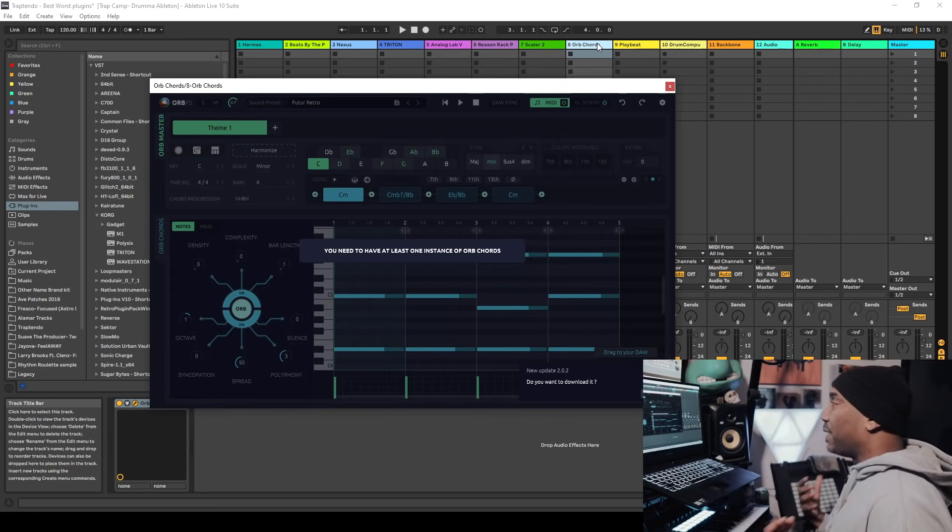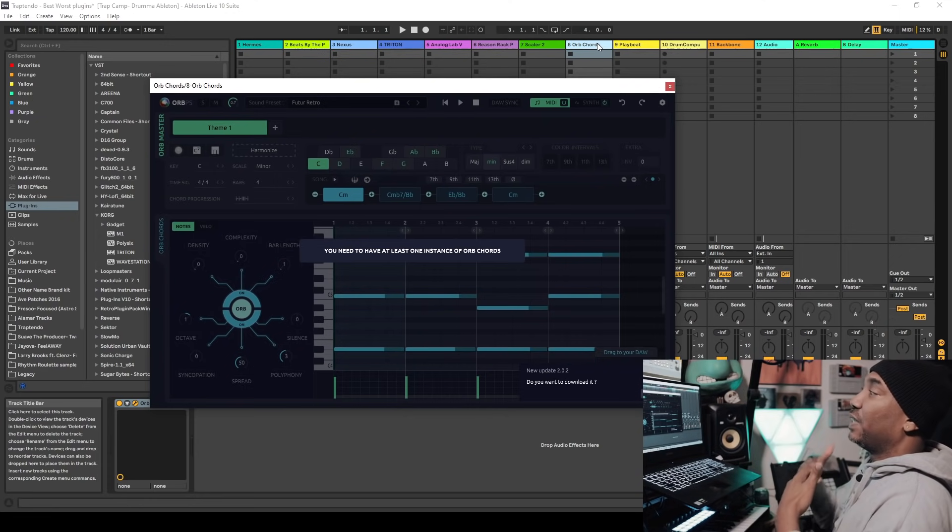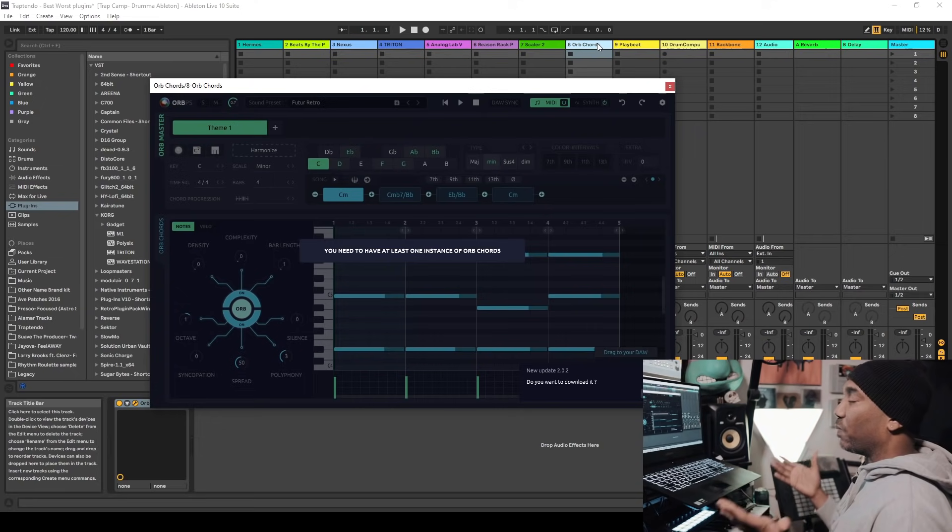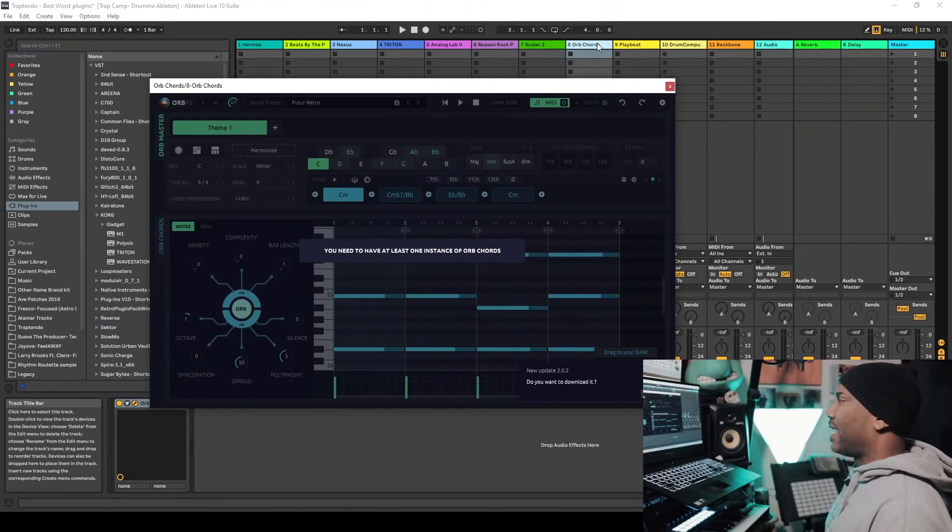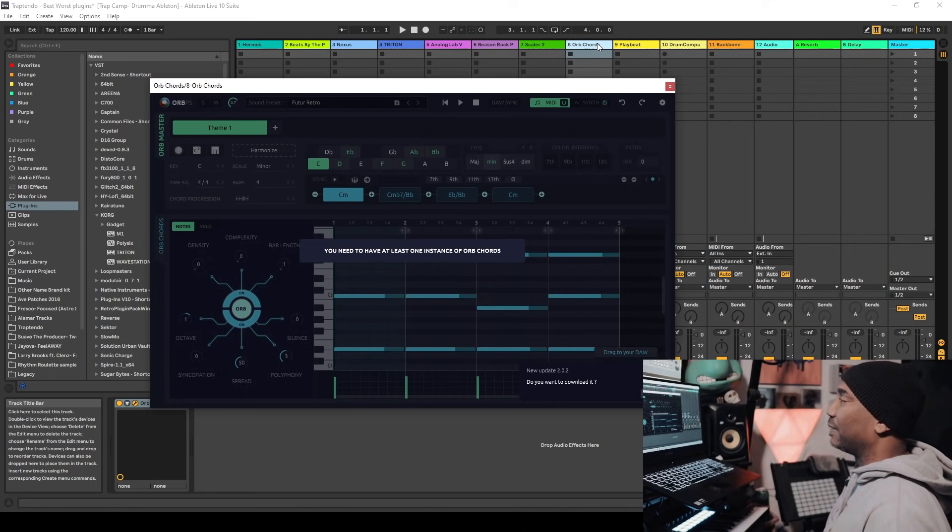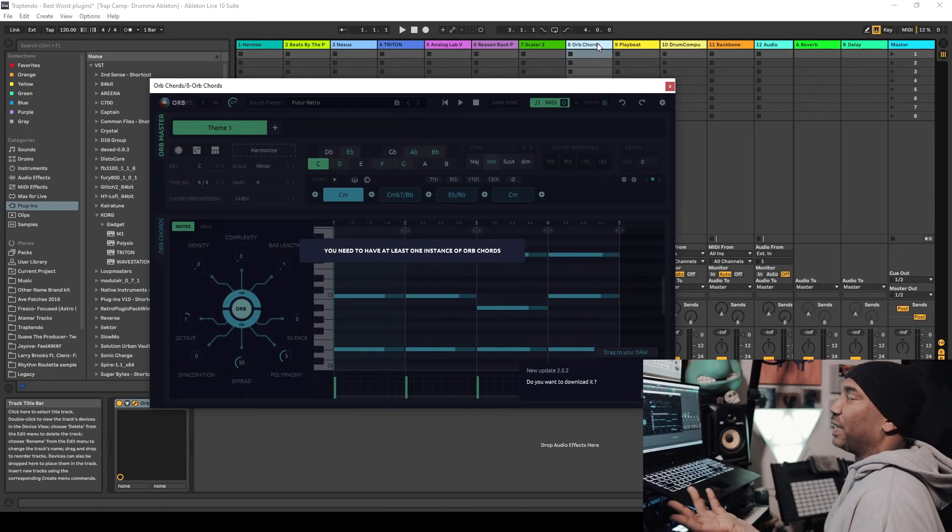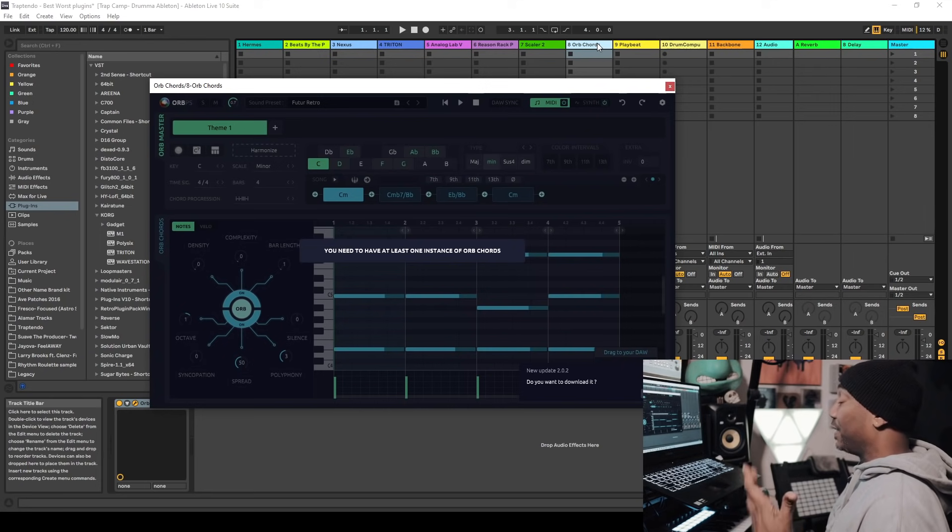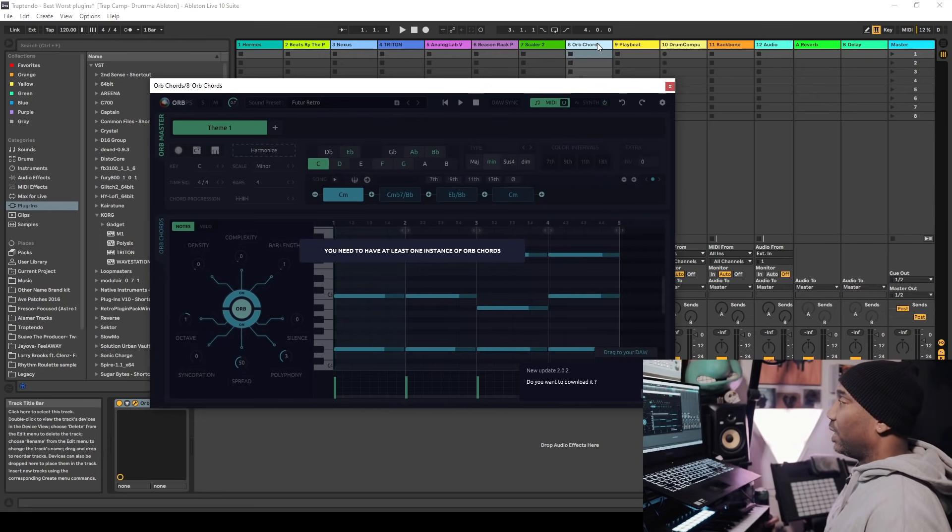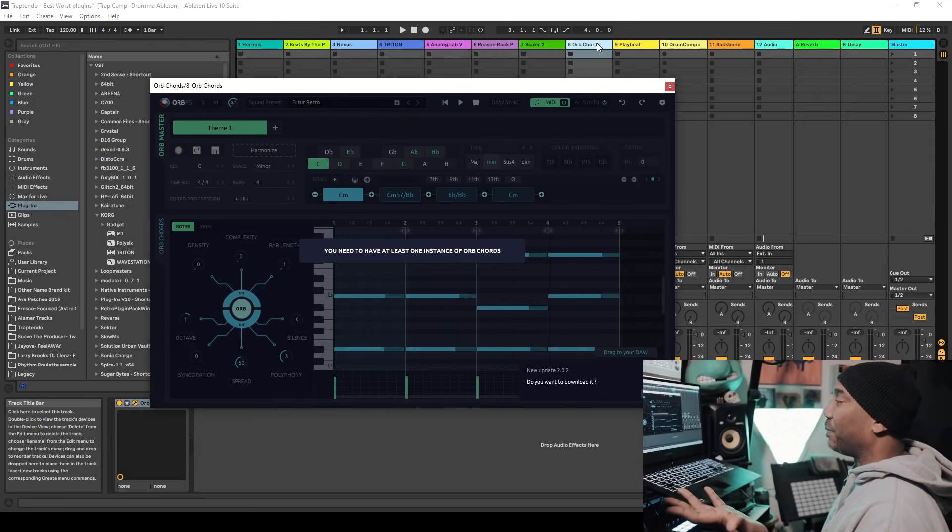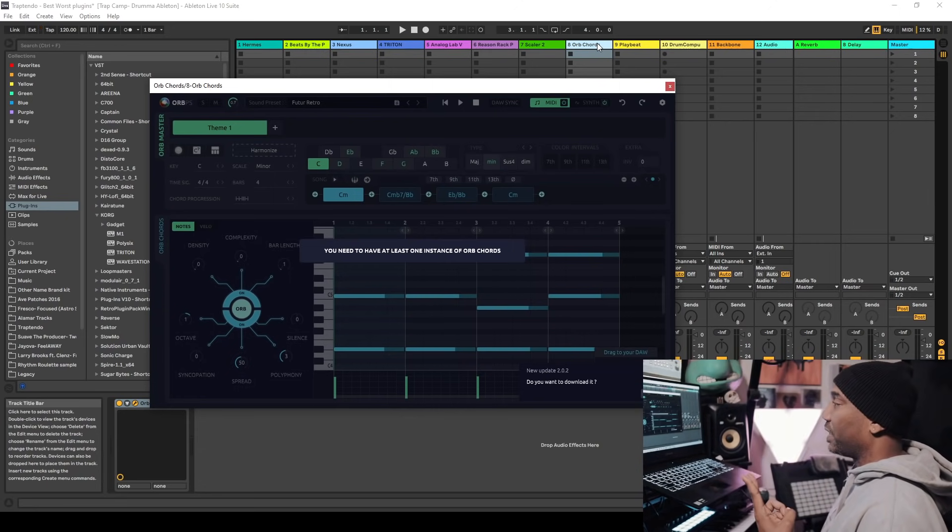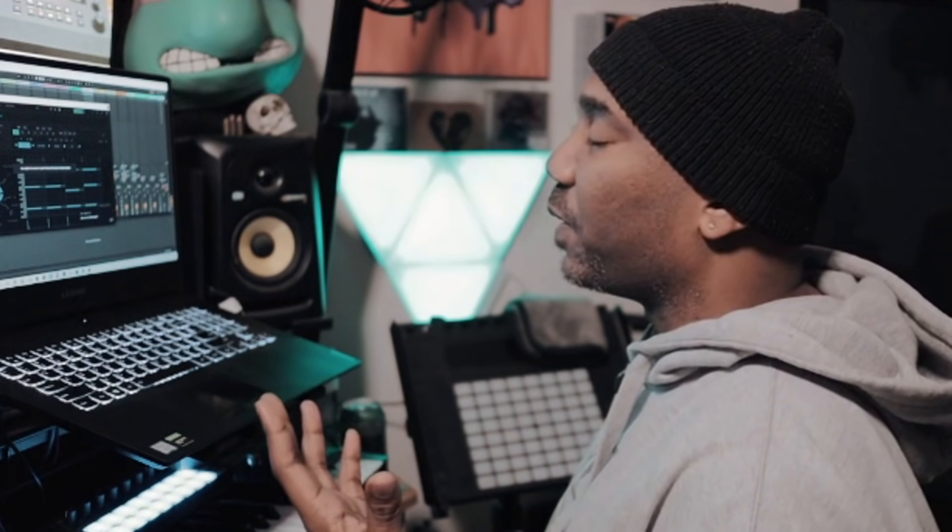But when we step out of that, we have the Hexachords Orb Producer Suite. And I have four cores open right now. Is it one of the best VST plugins of 2020 or one of the worst? I would say it's one of the best. I talked about Scaler already. So what does Hexachords Orb offer better than Scaler? Well, it basically does your melodies for you. I've done two videos on it and you can see for yourself how easy it is to come up with melodies.